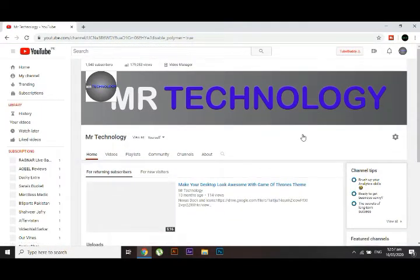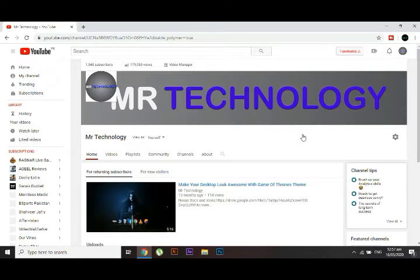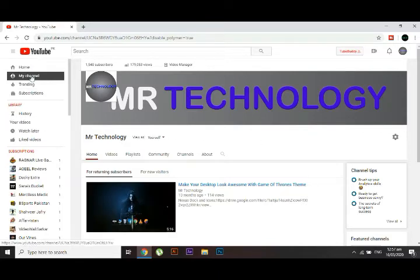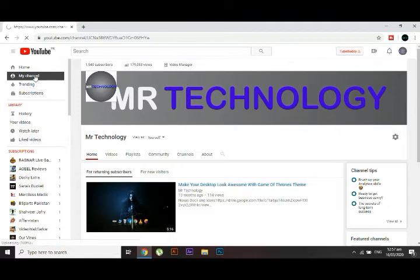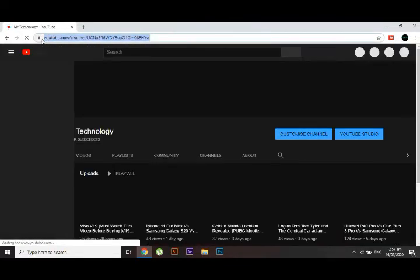And once again click on this option, my channel. And here is your YouTube URL in the search bar. You can copy it from here.